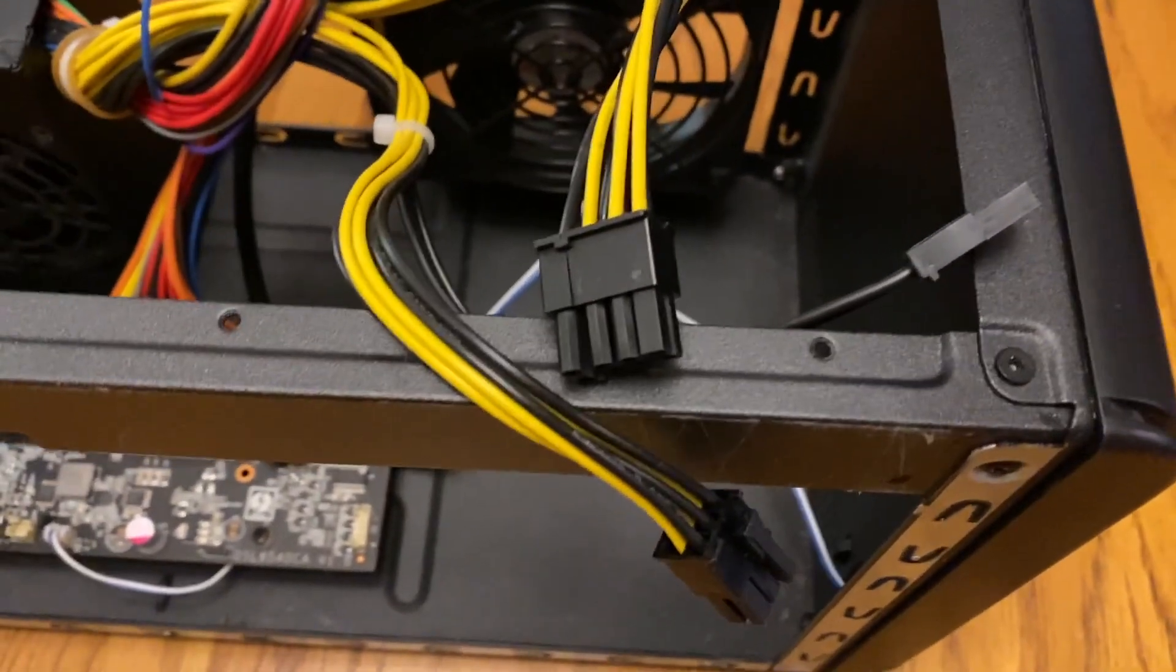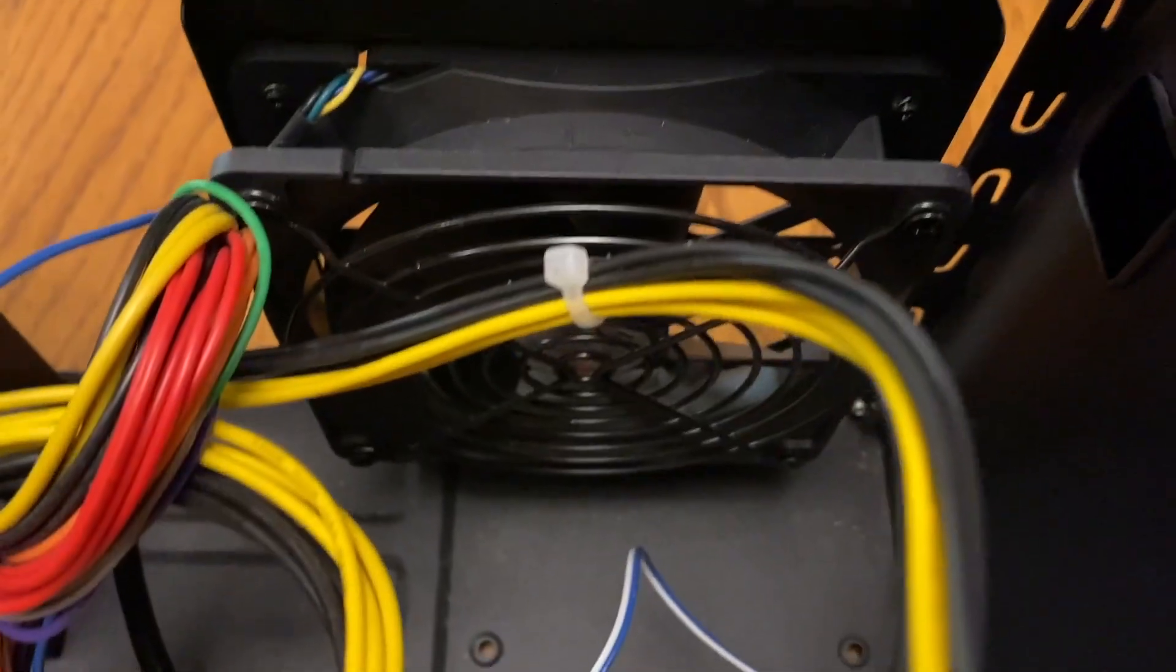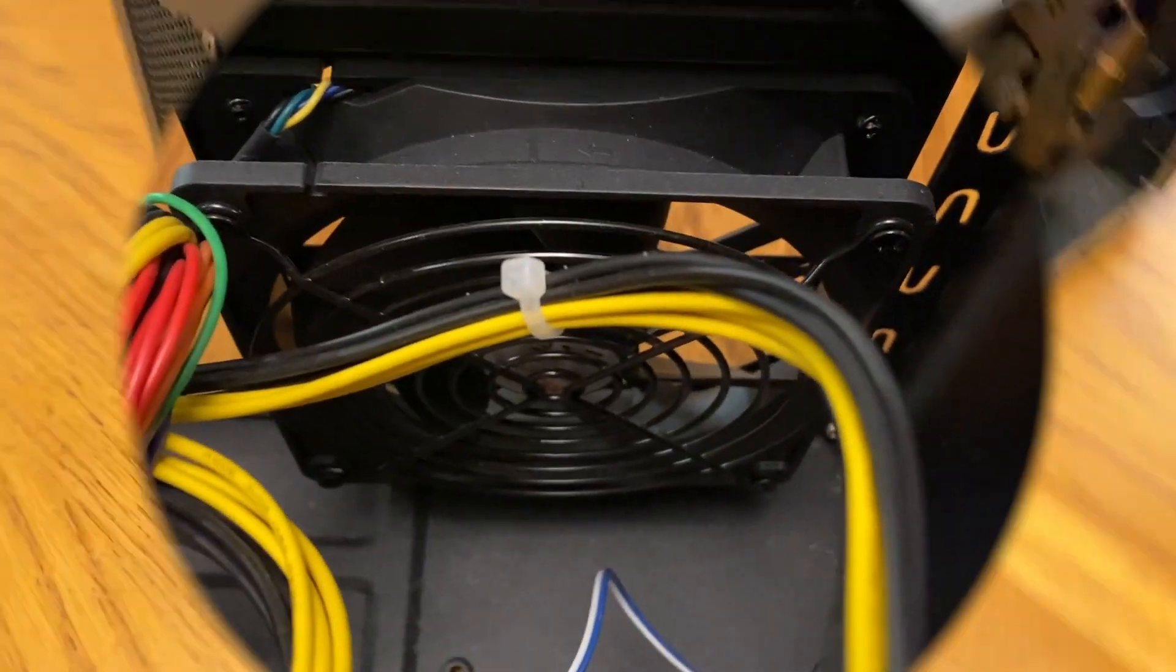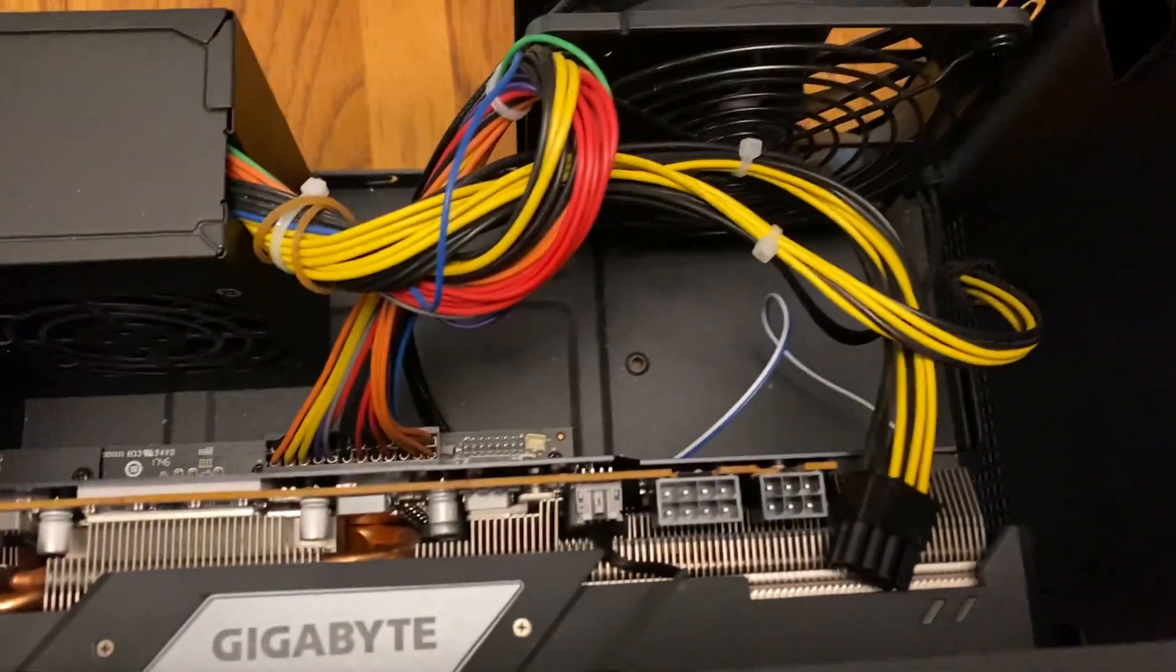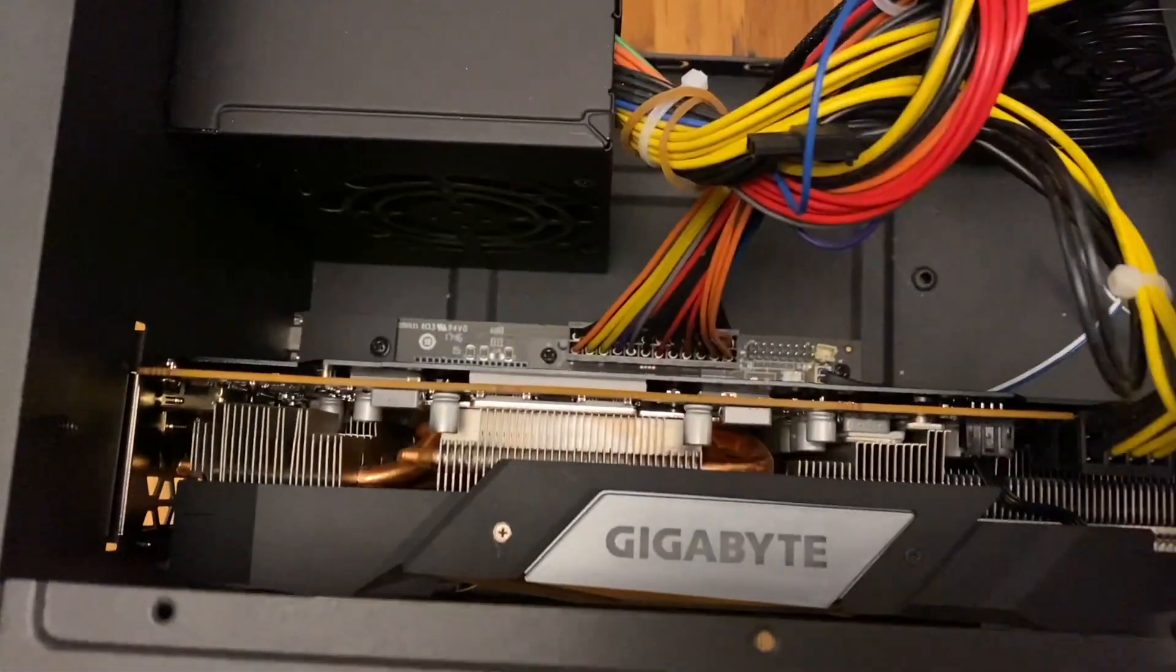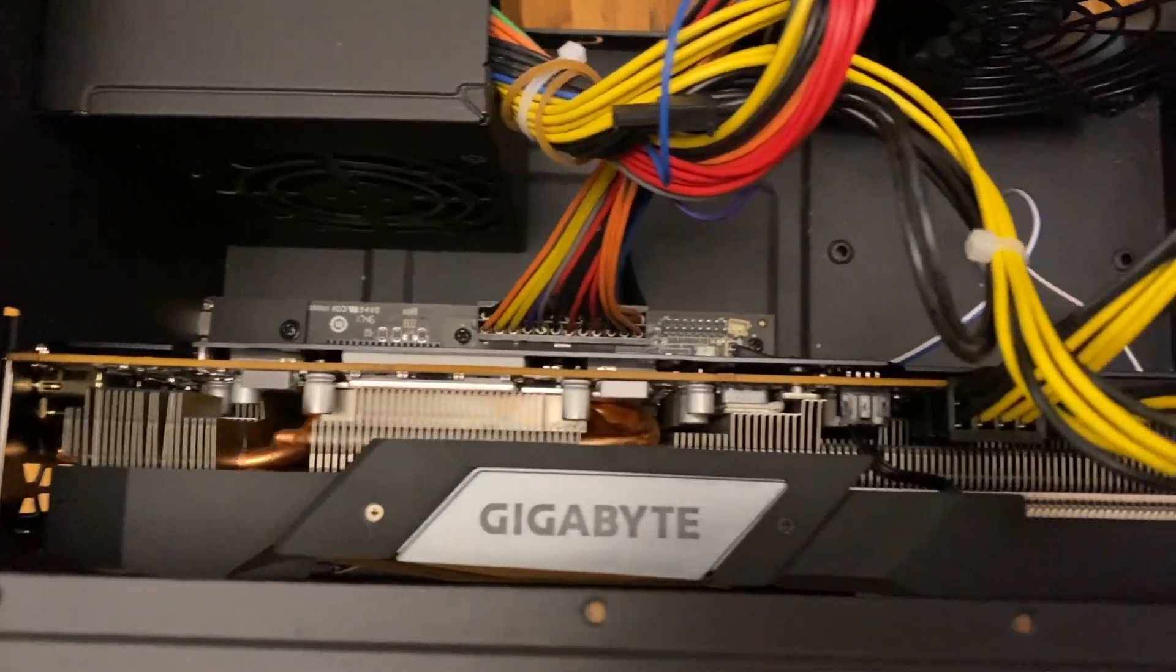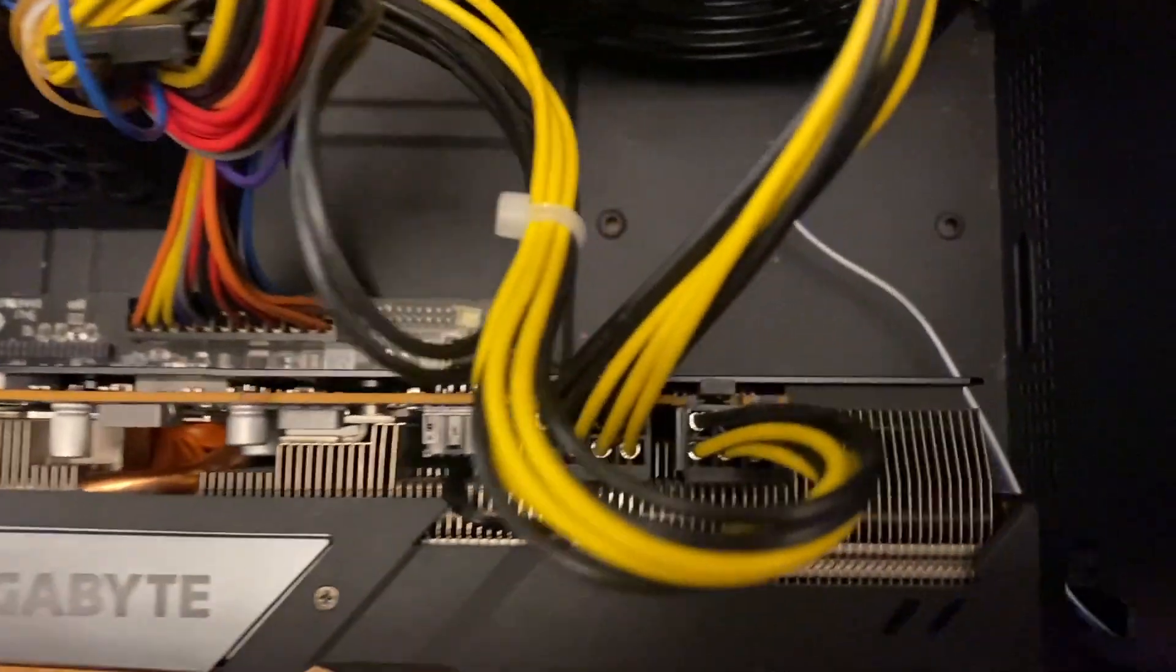There's another view of that fan. I've got the screws on the back, and there's a view from the top before I plug in the power. Okay, I've now got the power connected there.